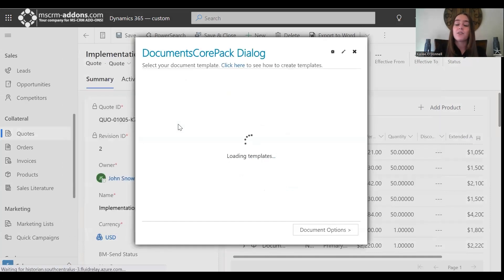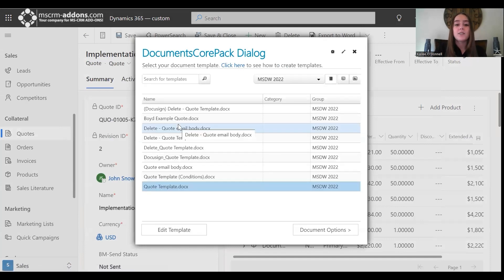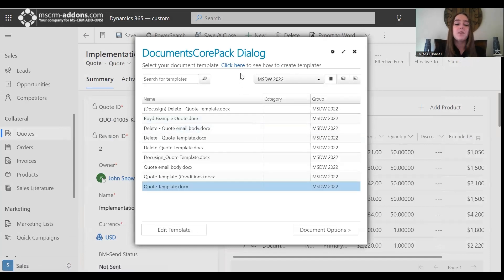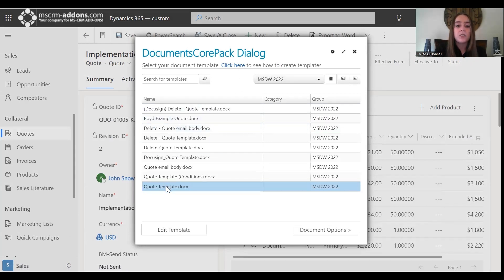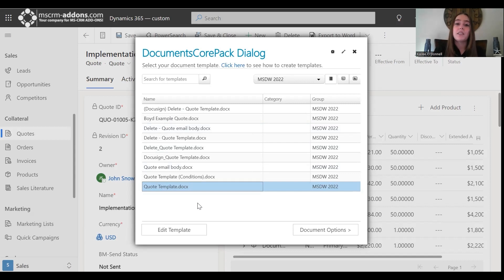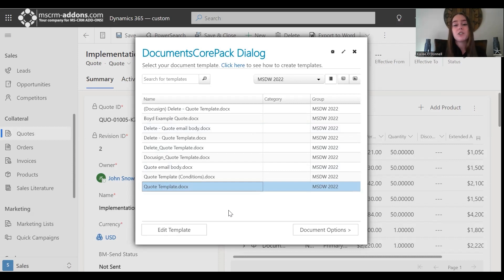I'll select that Let Me Decide Every Step option, and next we will need to select our Documents Core Pack template that we would like to work with. I have a handy quote template doc ready here. It is key to note that you can only select a template that has been created with our Word-based Documents Core Pack Template Designer, and I will be attaching further documentation on how to use that in our description if you are unfamiliar.